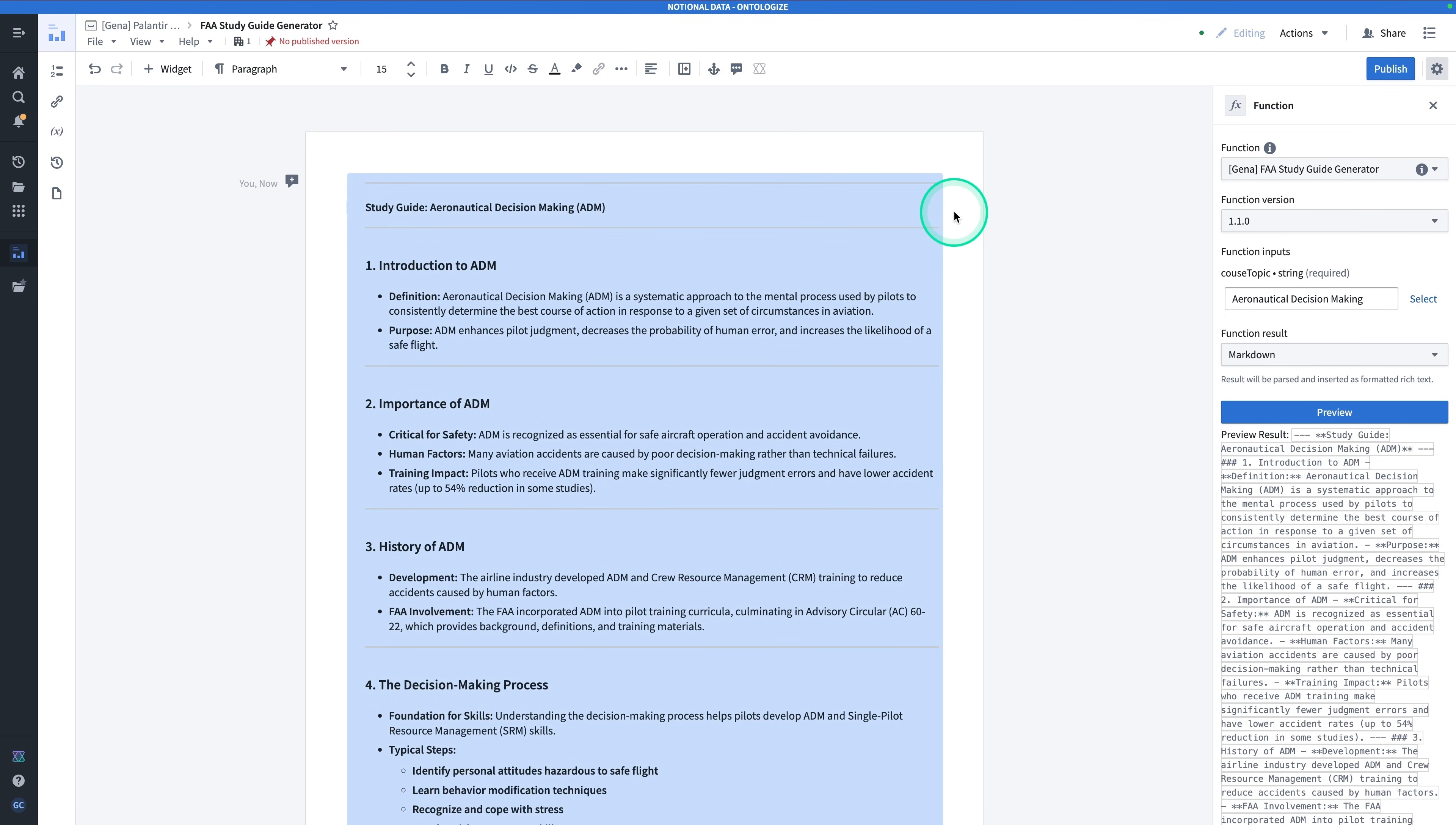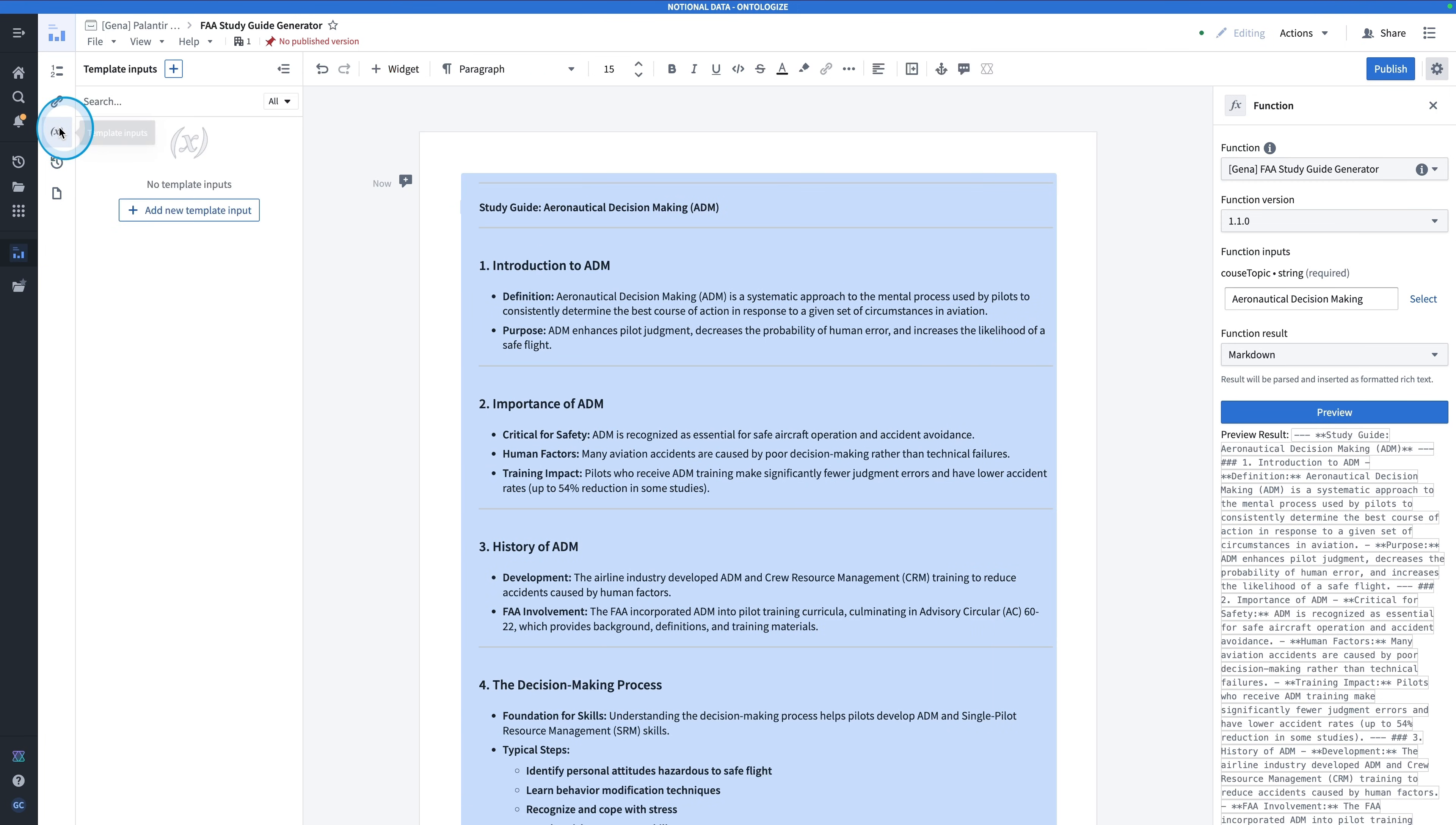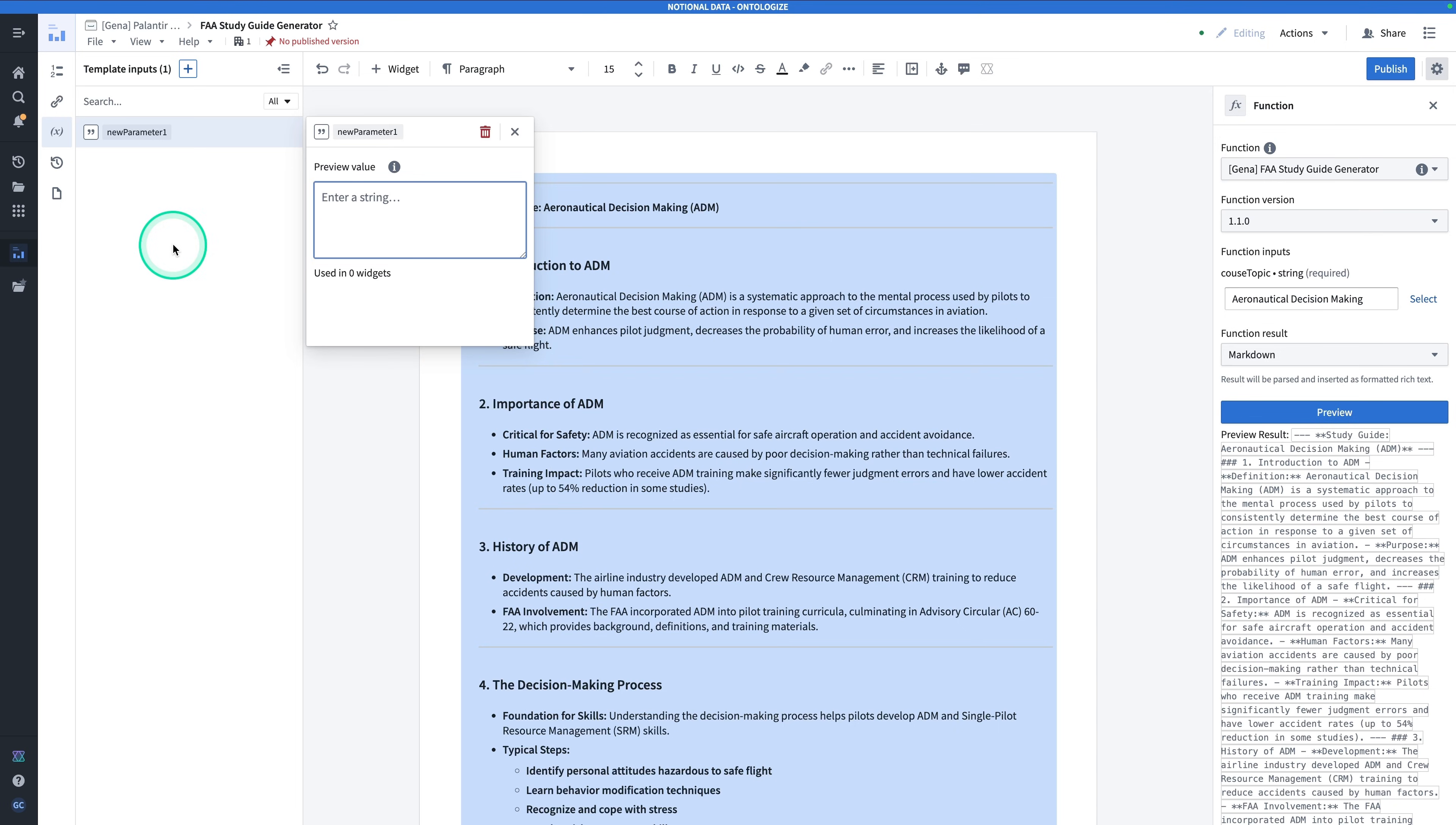We're going to need to make this Notepad Template accept a template input. That is going to enable us to actually embed this Notepad Template into a workshop where we would actually use something like this. Before we publish, you're going to go to Template Inputs. That's over on the left. Click on Template Inputs. Hit Add Template Input. It's going to be a string, specifically the Course Topic.